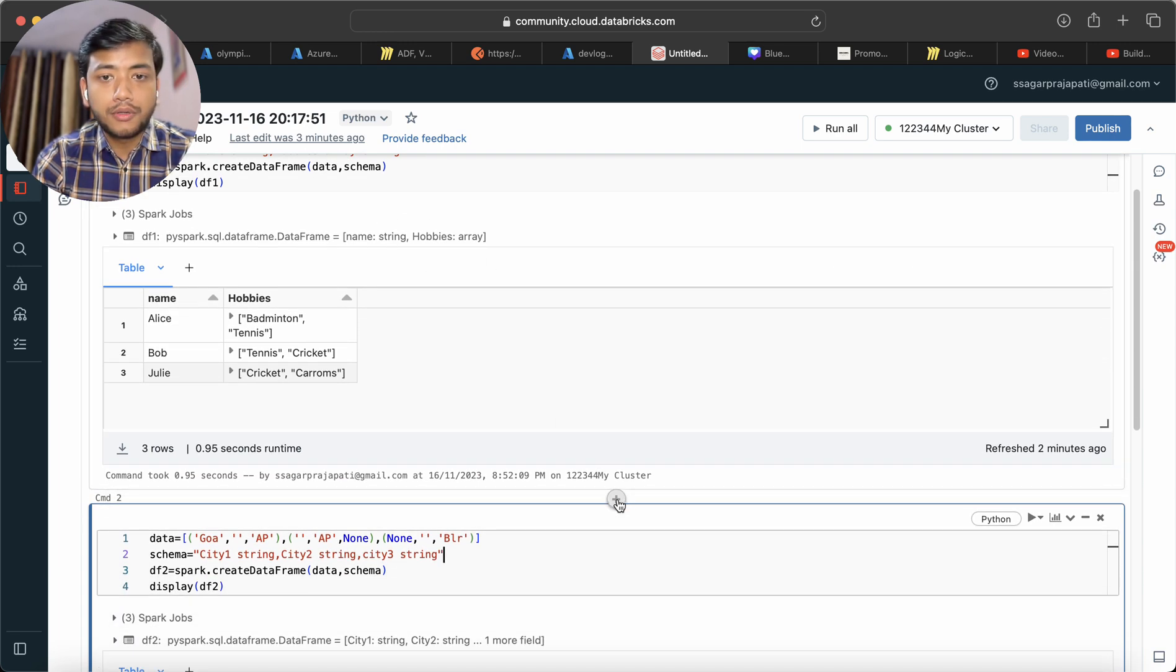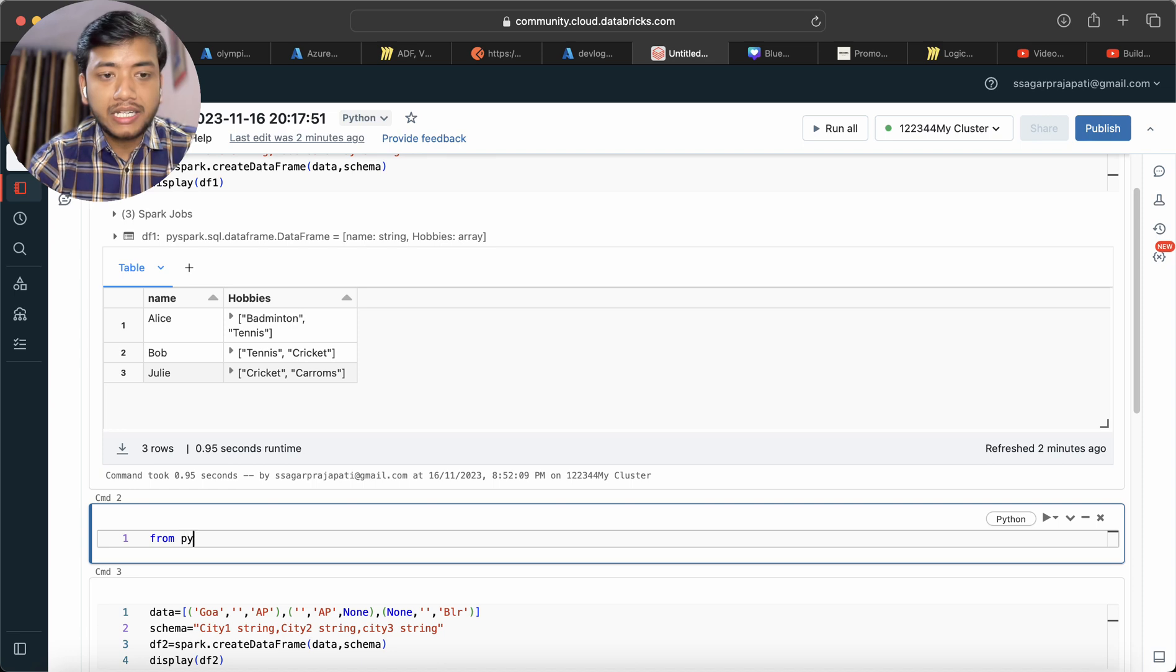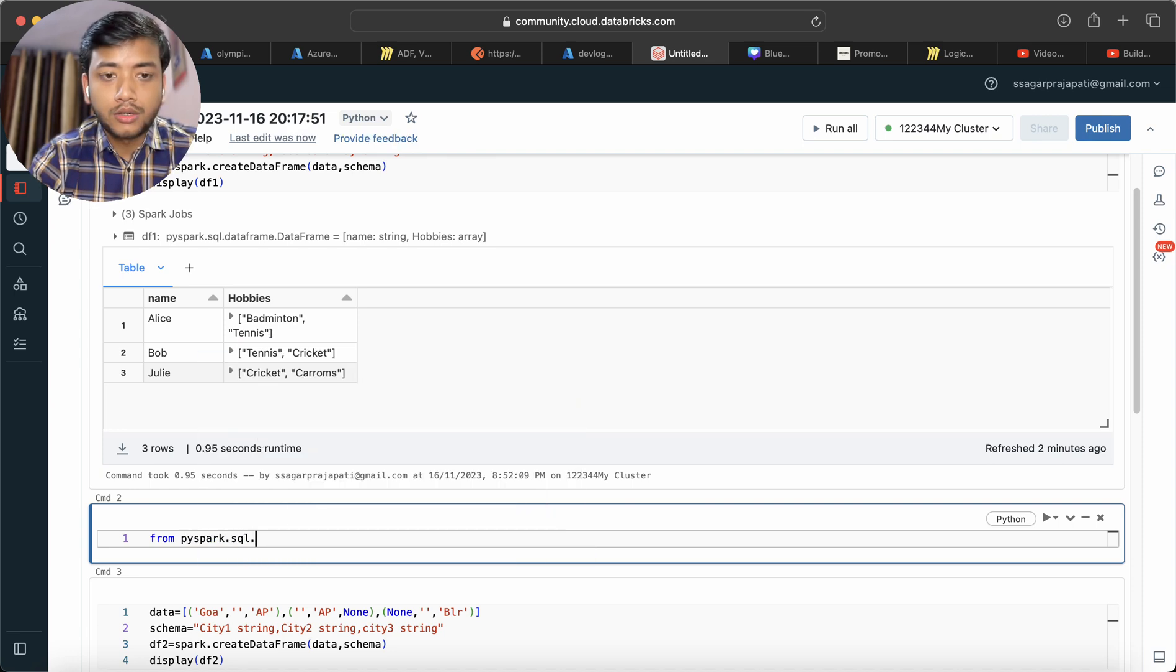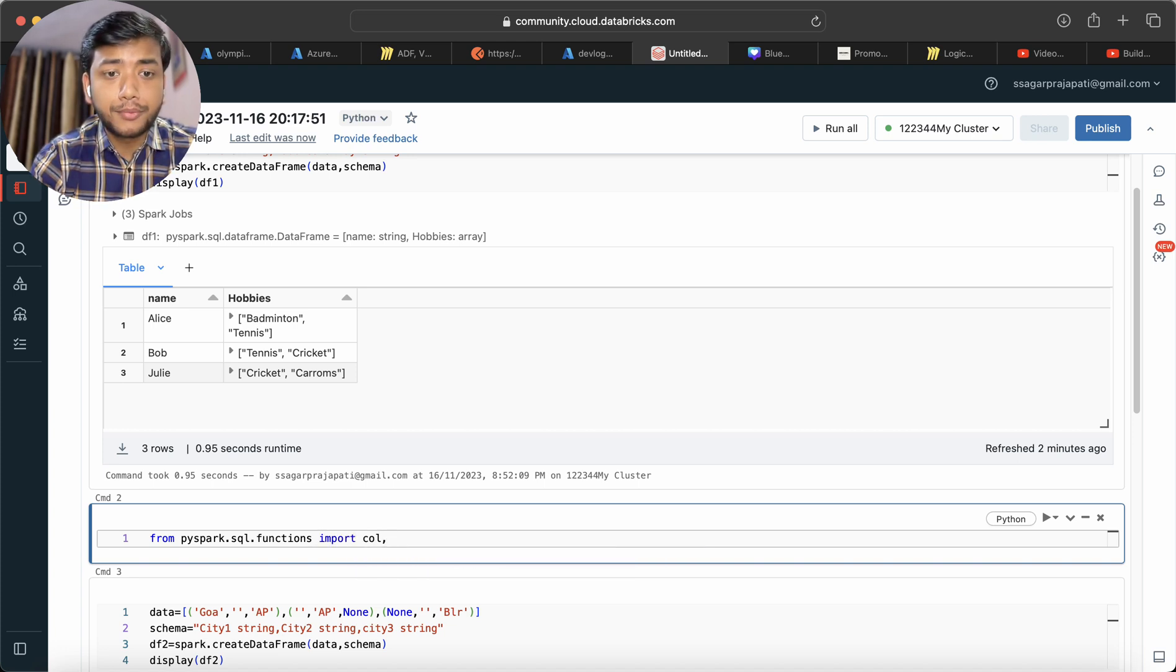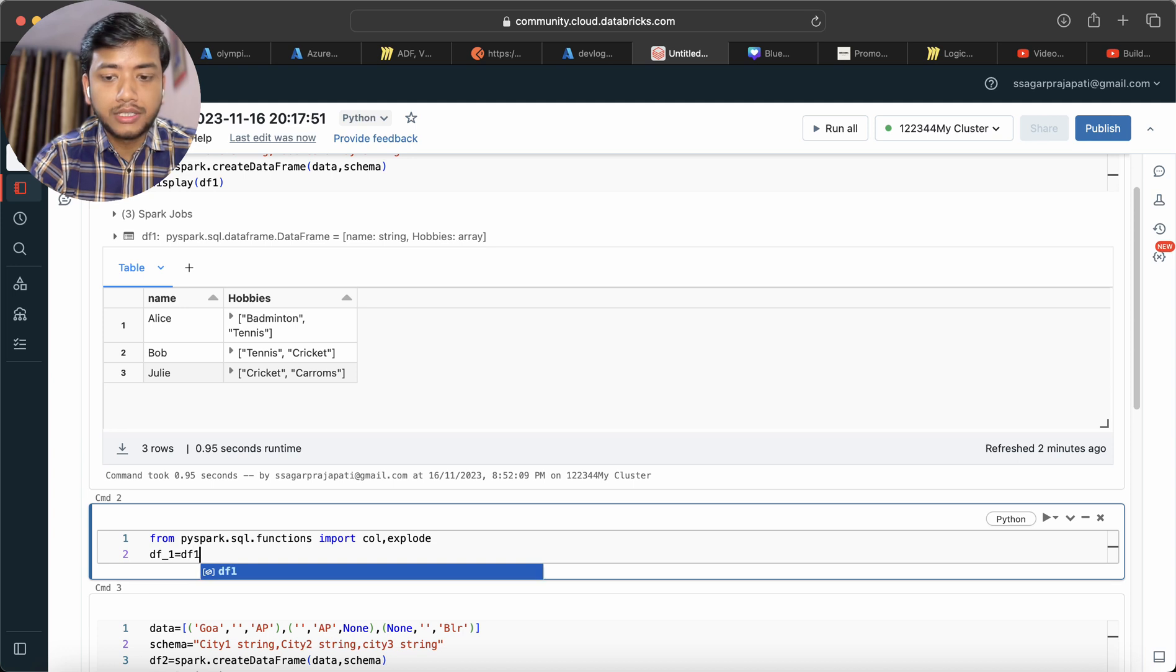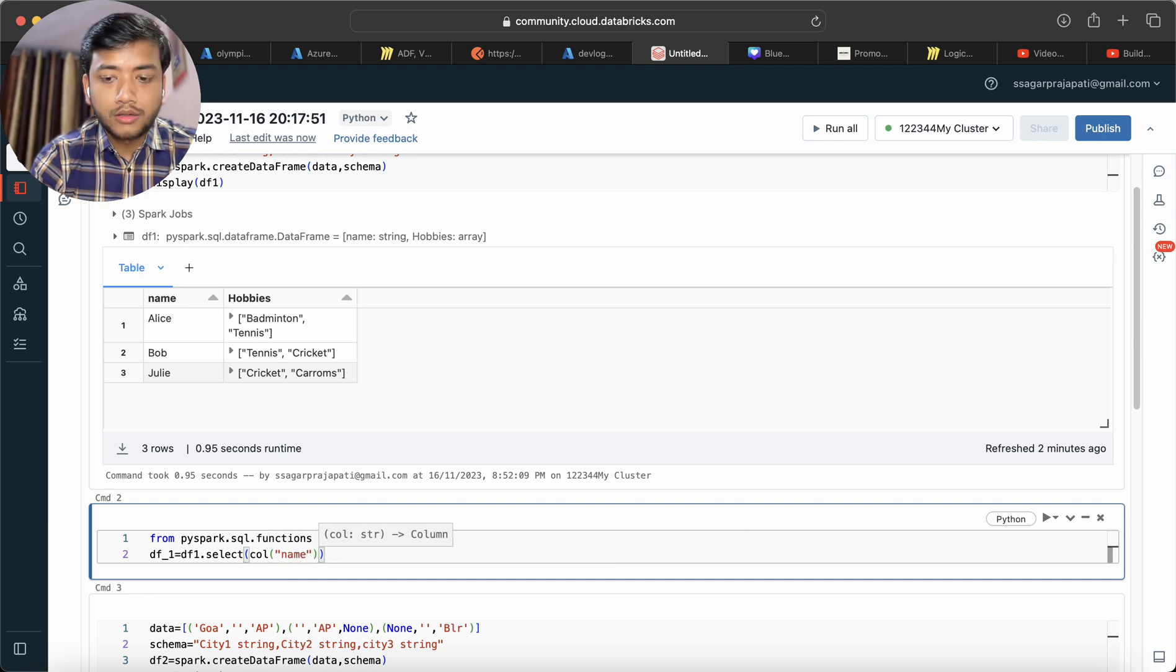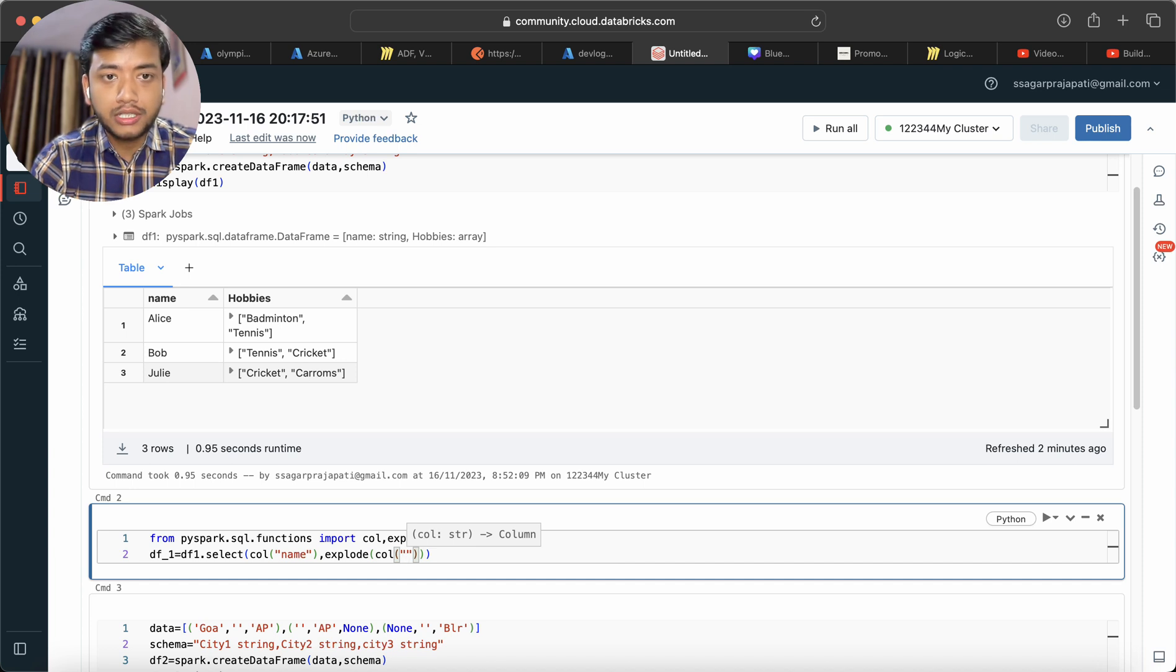Now I will solve this problem. I will write from pyspark.sql.functions import col, and then I will import the explode function. Now I will write df1.select col of name, and then I will use explode function. Inside this I will